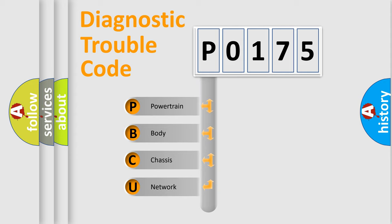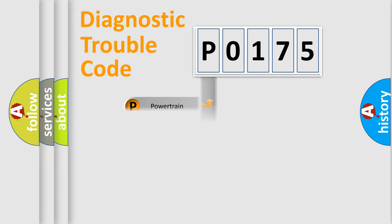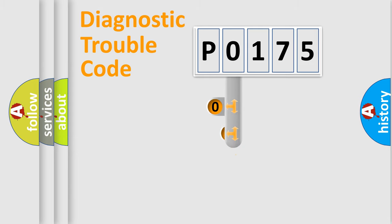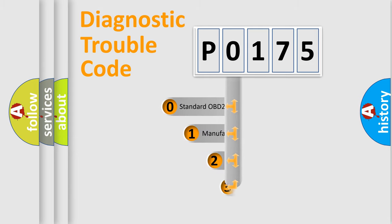We divide the electric system of automobile into four basic units: Powertrain, Body, Chassis, and Network. This distribution is defined in the first character code.